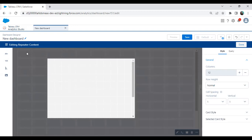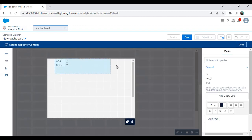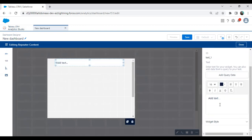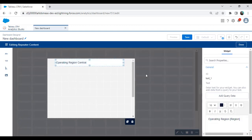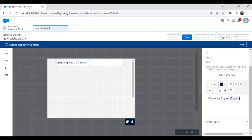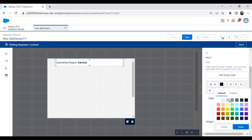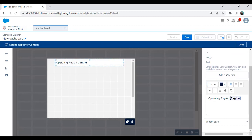In this widget, I want to display the operating region we are working in. I add a text element, call it 'Operating Region,' and then add query data by selecting the region field. We can format and customize this — increase the size if needed — and don't forget to select that. Operating region shows as central.